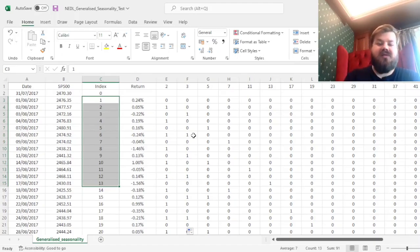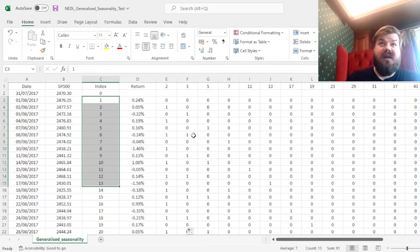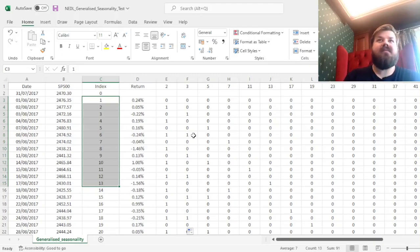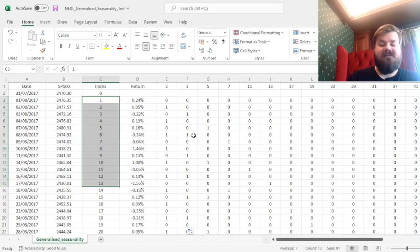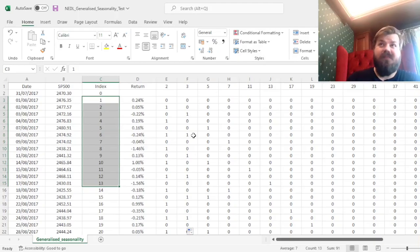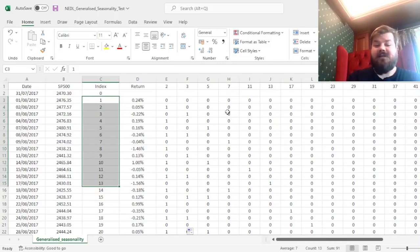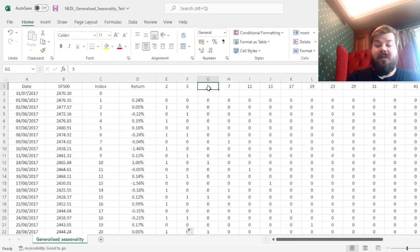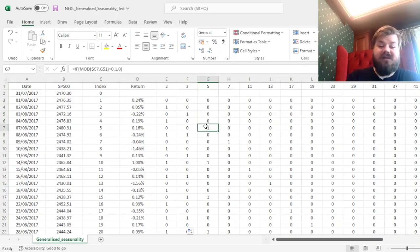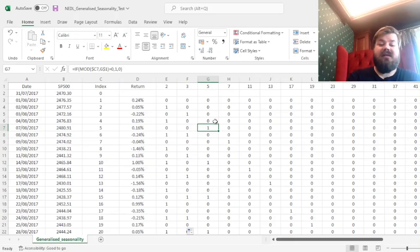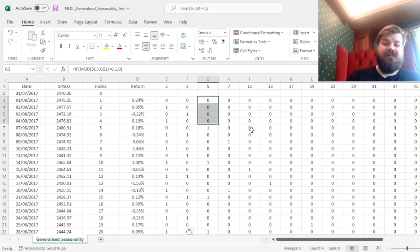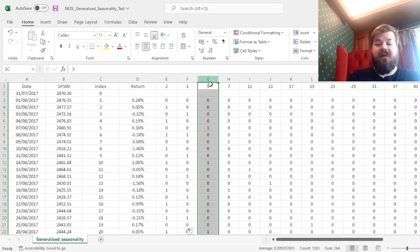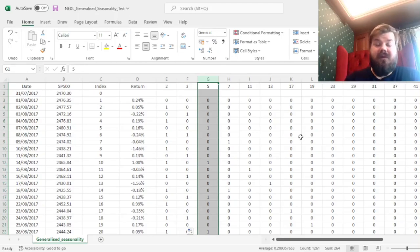This particular parameterization captures prime numbers and whether a particular return day index is divisible by them. But of what use are they? Well, see, most seasonal patterns can be described as some cyclicality. For example, you can conceptualize Monday and Friday effects as weekly seasonality, or seasonality that's of cycle 5, because there are 5 trading days in a week. That would be picked up by this particular column where you have 1s every 5th day and 0s otherwise.